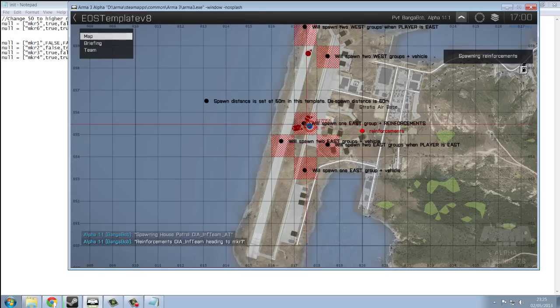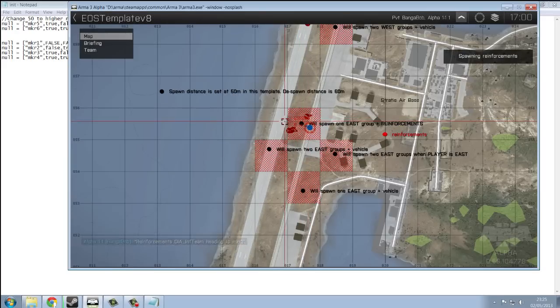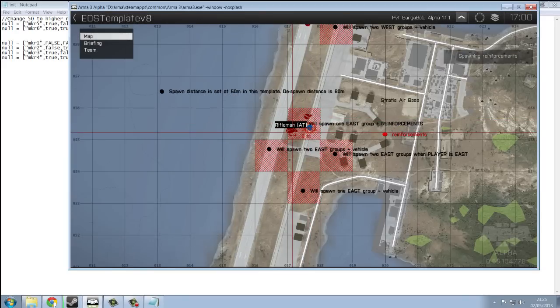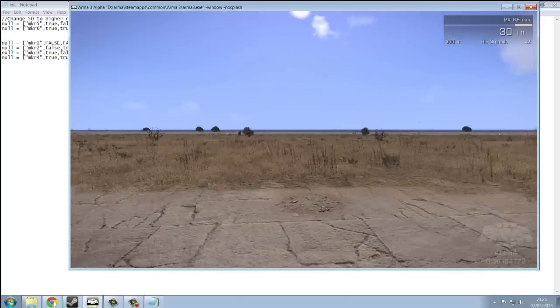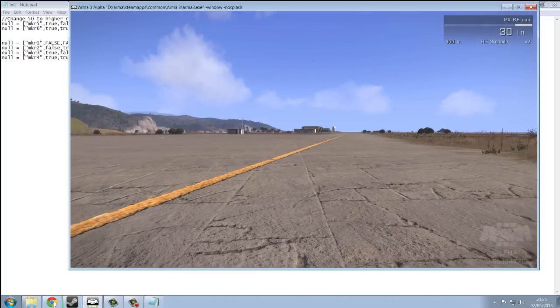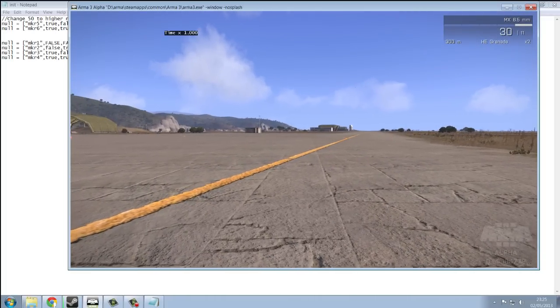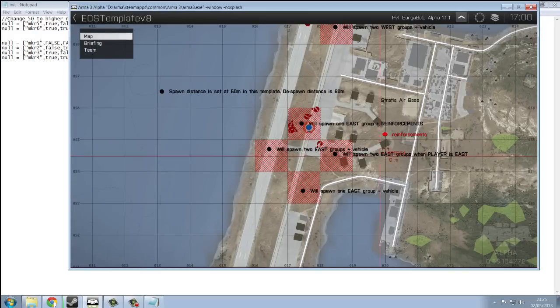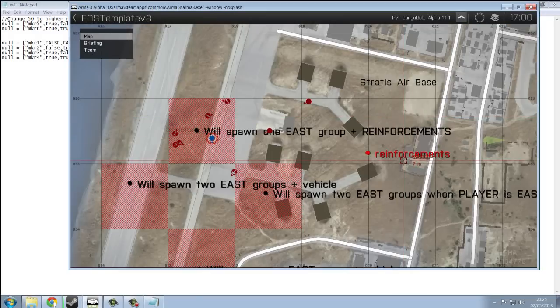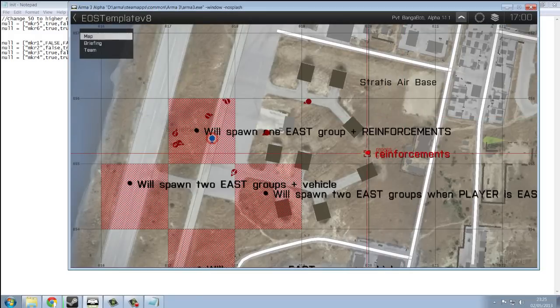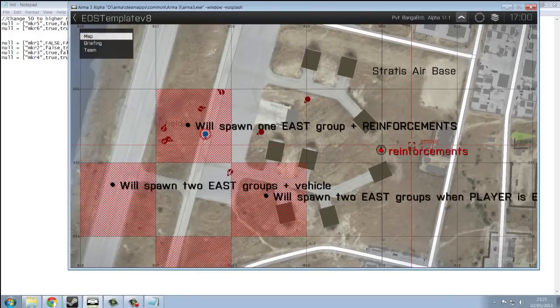Before, it just spawned them in the center of the marker. Now, it spawns them randomly within the marker. So, if we look at the map, because we've got debugging on, it will show you where the reinforcements are approaching from.